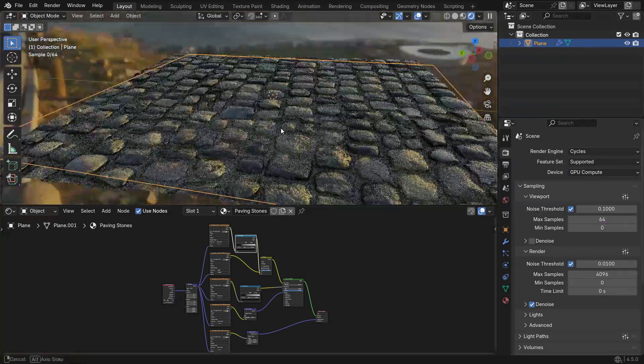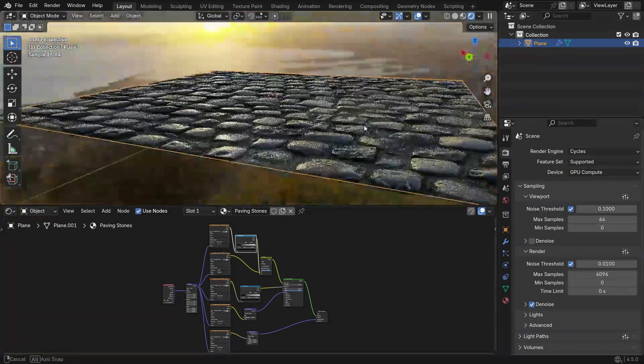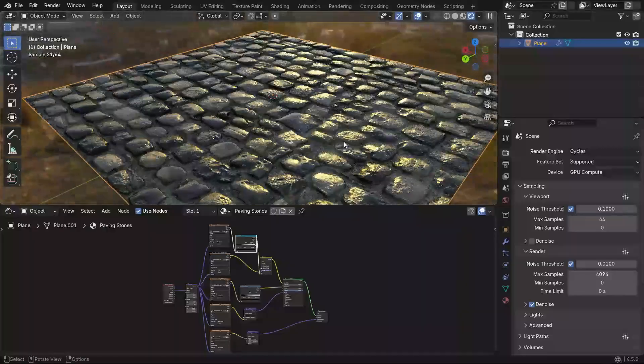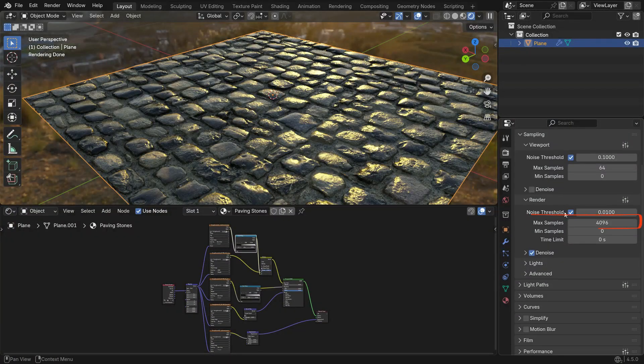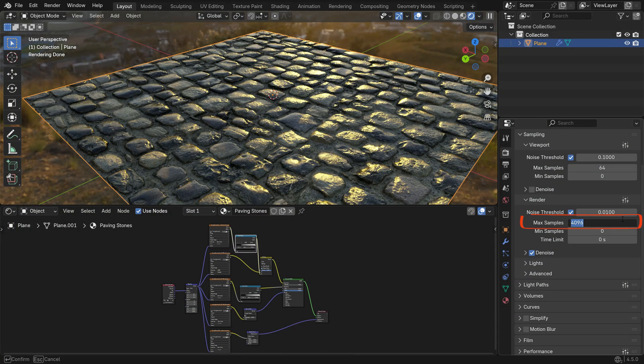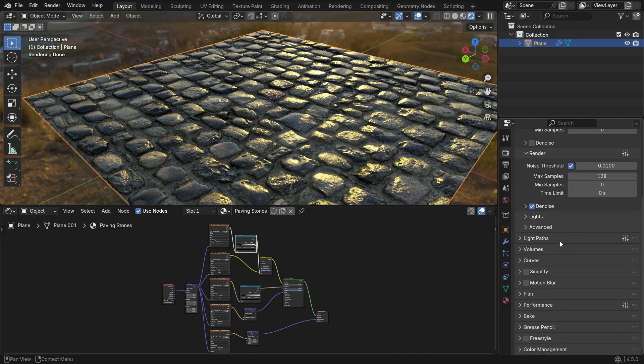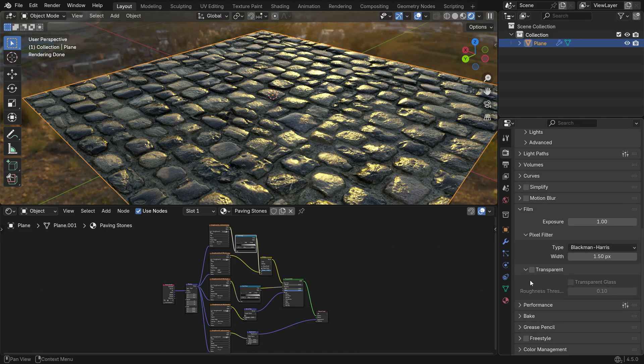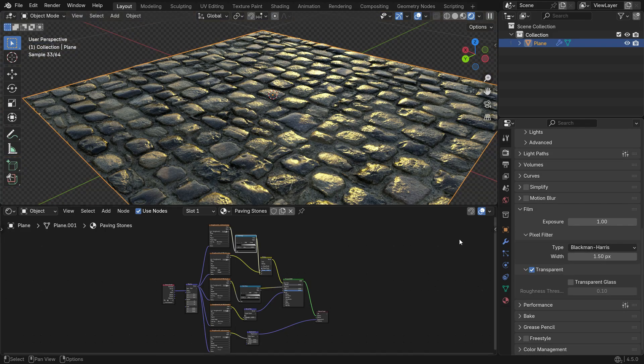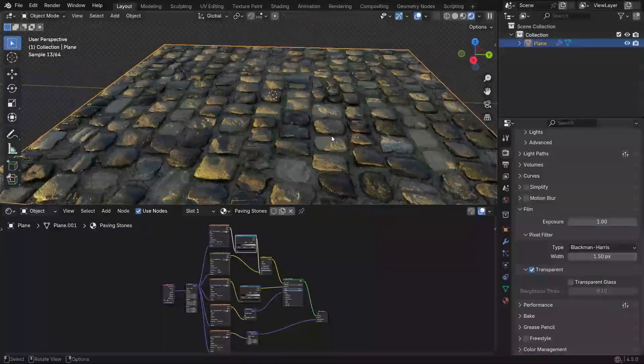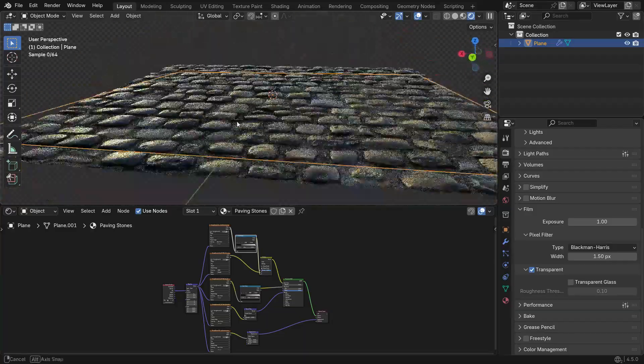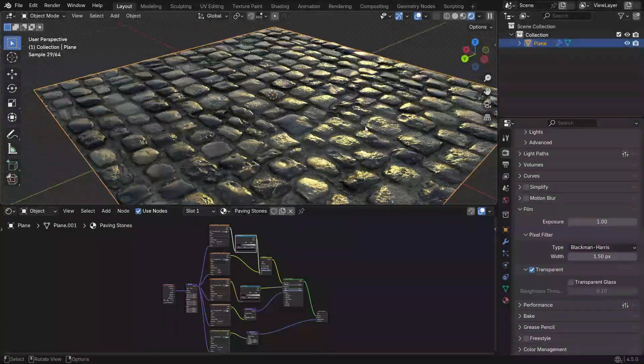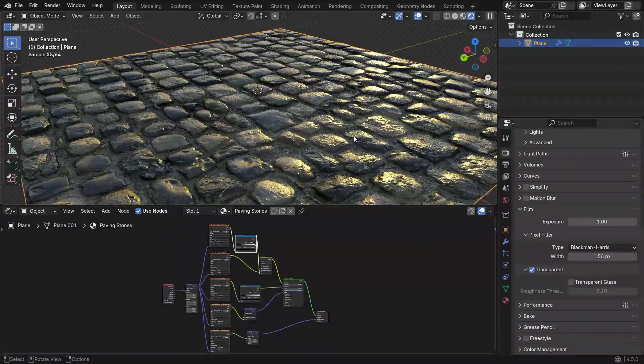However, keep in mind that for the final render, using higher sample values will give you a cleaner and less noisy result. Finally, scroll down to the Film section and enable Transparent. This hides the environment texture in the final render, but still uses its light information to illuminate the scene.